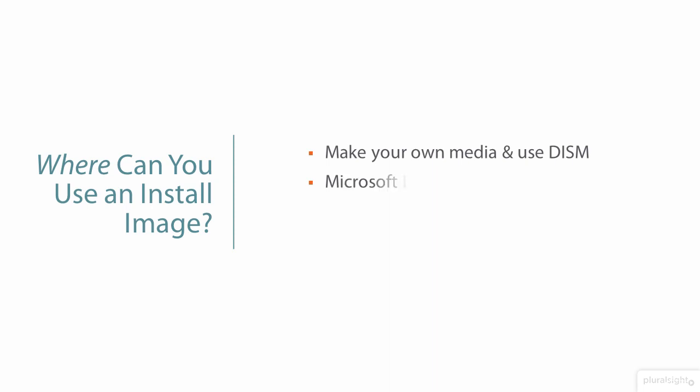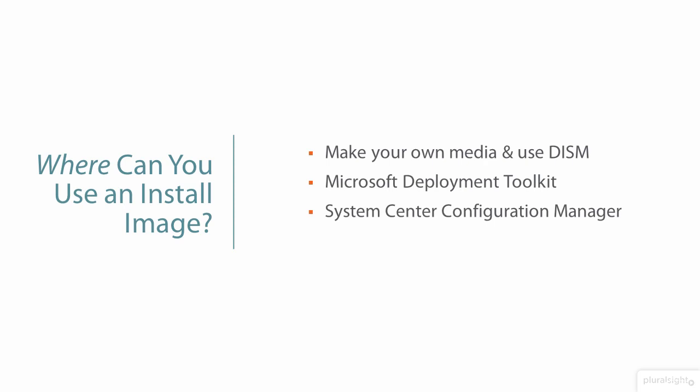We can also import the install image that we've created into MDT, SCCM, and WDS for deployment using those tools if we choose to use them.